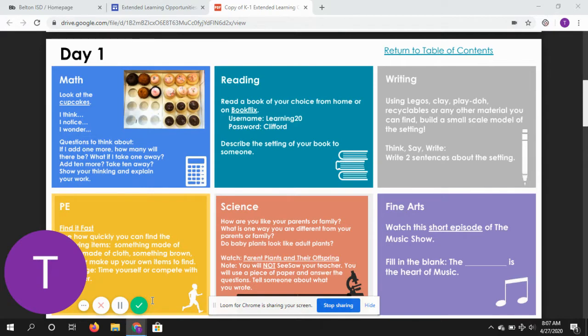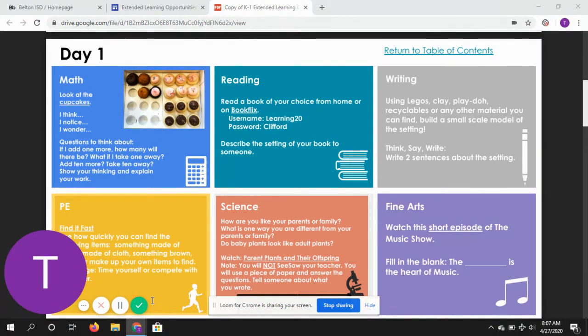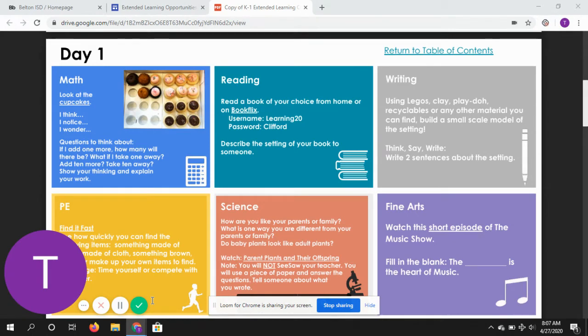We need you to build a small-scale model of the setting. So you were asked to read a book from BookFlix. I want you to think about where did the story take place? When was it?